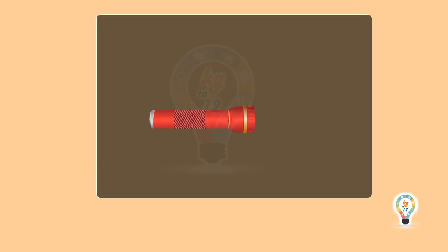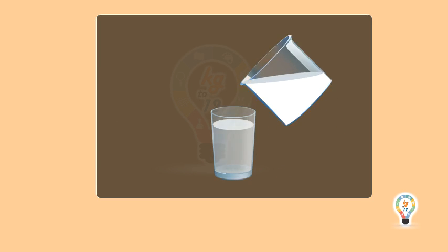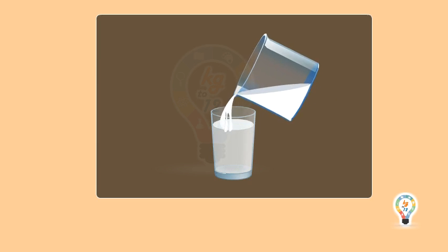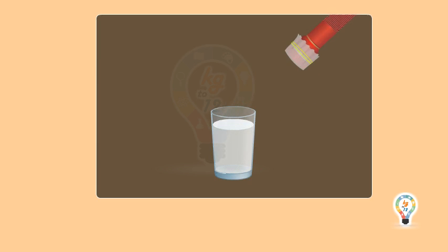Make a hole in the aluminum foil and tie the foil to the torch with the help of elastic band. Now add a little milk to water. Darken the room. Shine the ray of light of torch to the bottom of the glass. Observe the path of the ray of light.